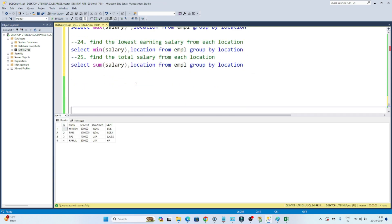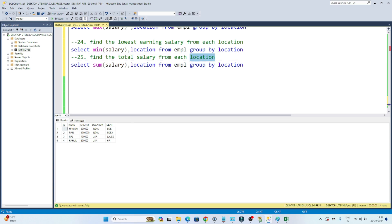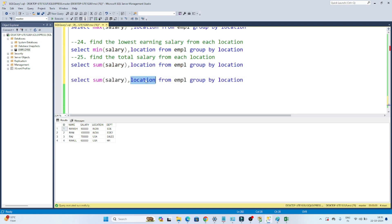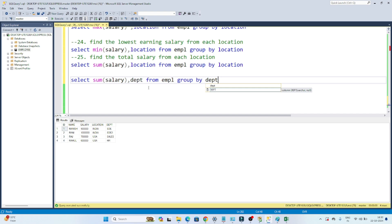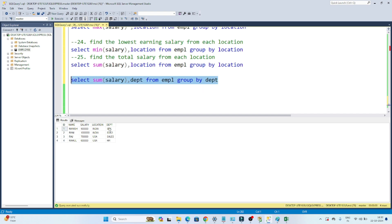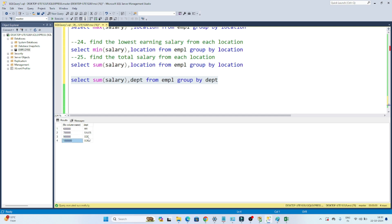Now suppose the requirement is to find the total salary from each department. In this case, instead of location I will use department: SELECT SUM(salary), DEPT FROM empl GROUP BY department. Executing this, you can see from HR this is the total salary, from Sales this is the total salary, from HD this is the total salary. As of now only one record each, but if you have multiple records it will group them and give the sum. We always use GROUP BY with an aggregate function — that is the important point to remember.